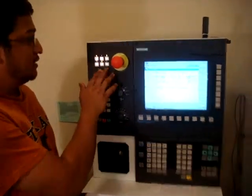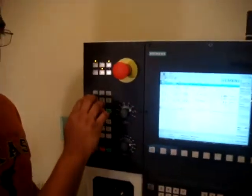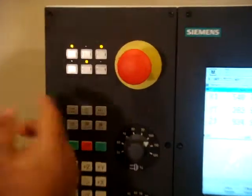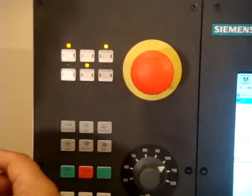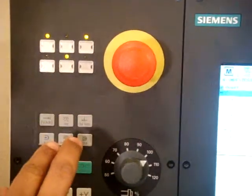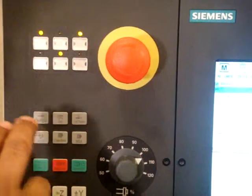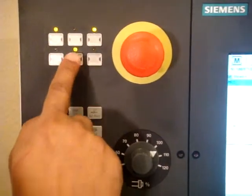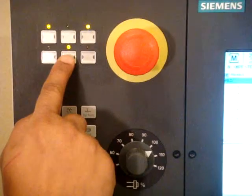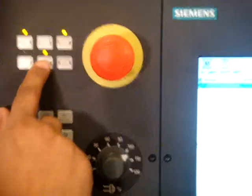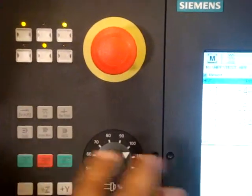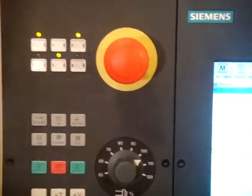These are the custom keys which we can customize for our needs, and one of these keys is most likely a home key. In my case the bottom middle key is a home key. If I press this key the machine is going to home by itself.